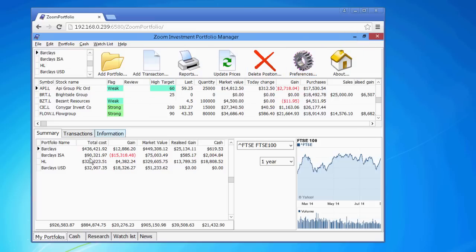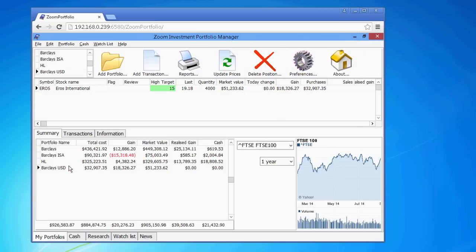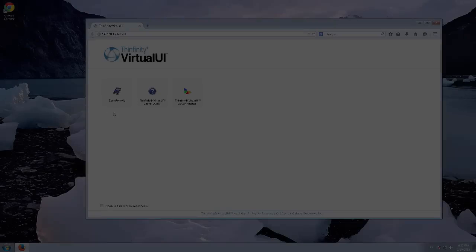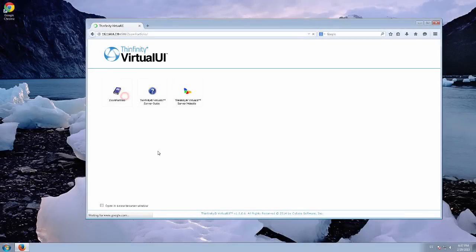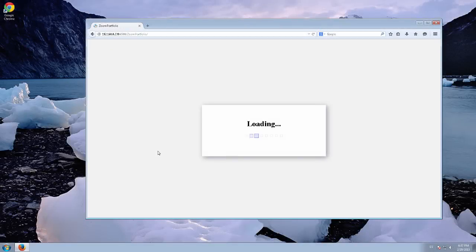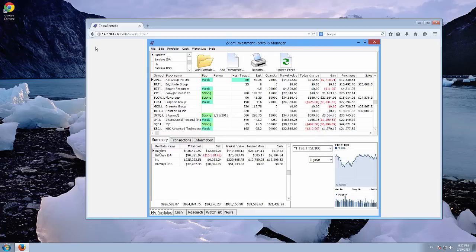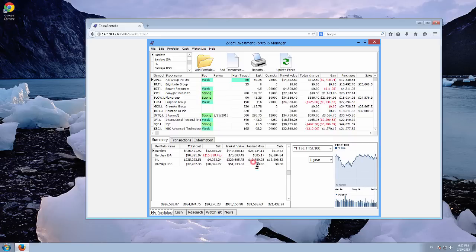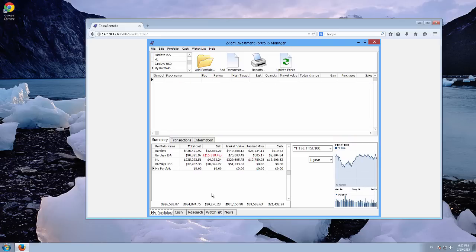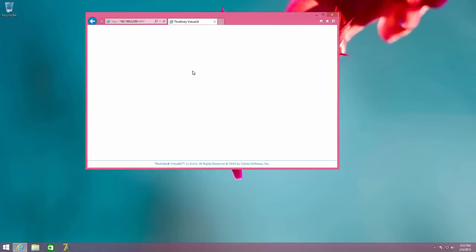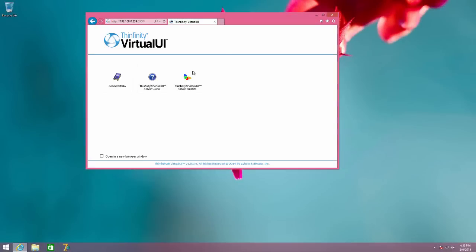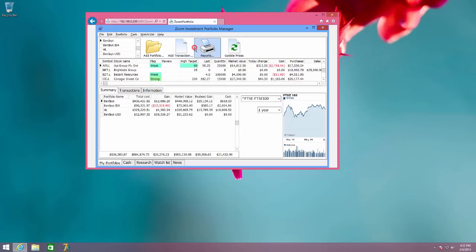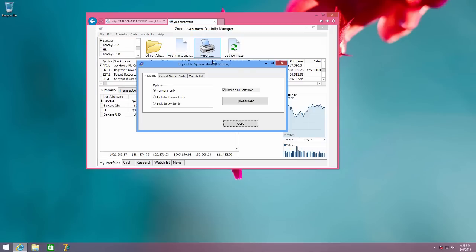It can be accessed from any HTML5 compatible browser. At the same time, other users can access the application from different locations. And this is how you publish and run several instances of an Infinity Virtual UI enabled application.